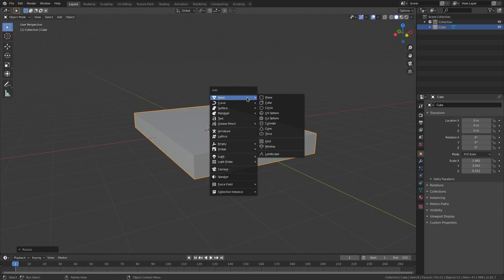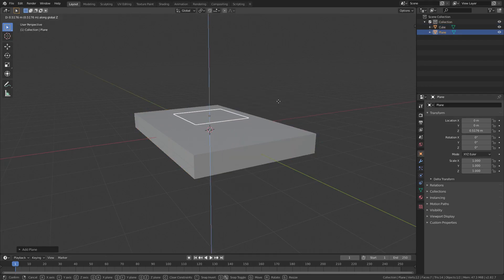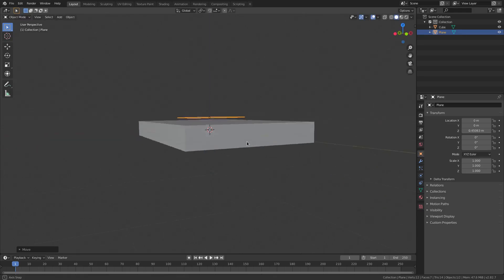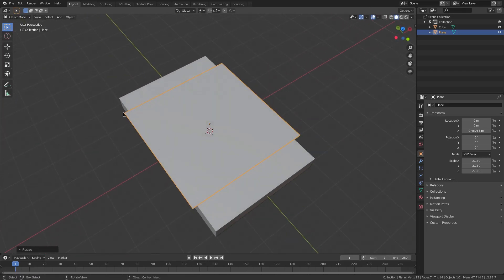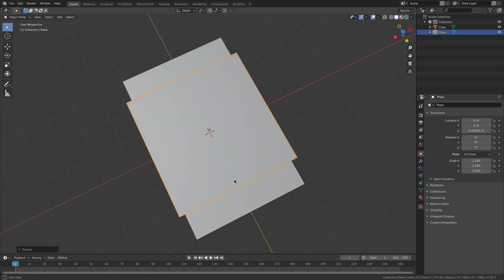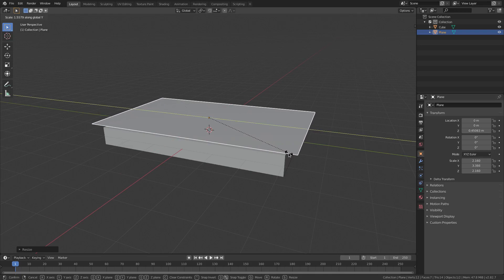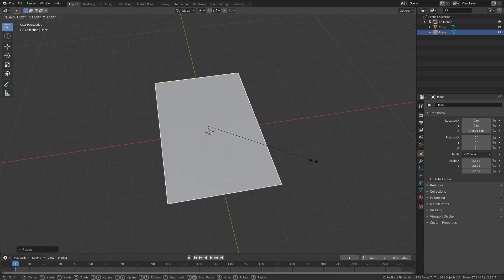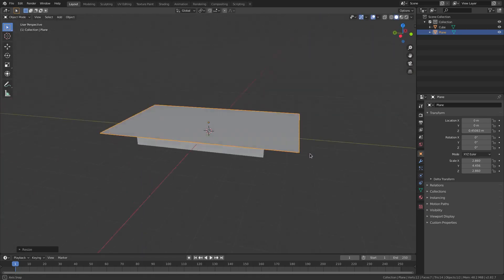I'm going to go ahead and hit Shift+A and add in a mesh plane. Hit GZ to move it up about that high, maybe just a little bit lower. Then hit S to scale it up until it is approximately bigger than the cube, and then SY to scale it on the Y axis. We're going to hit S once again to scale it up even more so it kind of hangs over a little bit more.